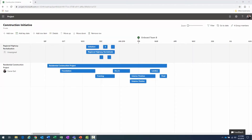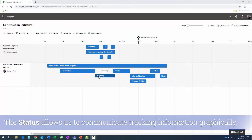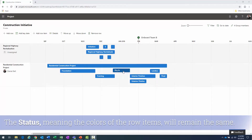Now let's look at changing status in a roadmap. I have a Regional Highway Revitalization row and a Residential Construction Project row. All the bars are currently the same color. In the real world, items will change status as the project is managed and tracked. As you connect rows — when the project changes, dates shift automatically — so the timeline will reflect reality, but statuses must be changed manually inside this tool.